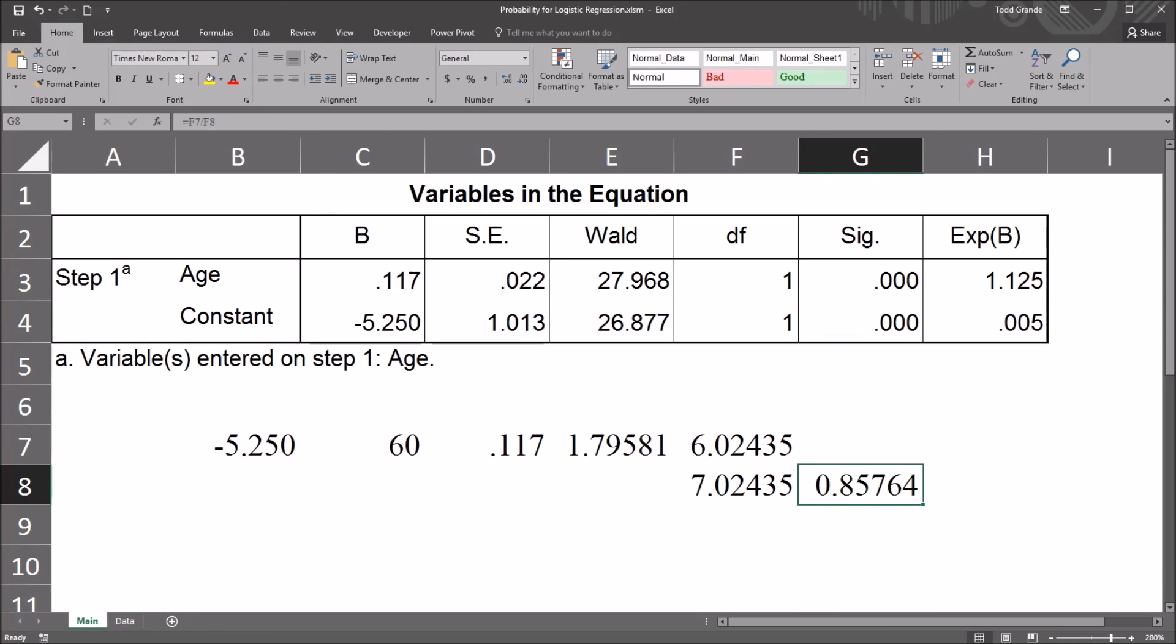I hope you found this video on calculating the probability for a specific value of the independent variable in a logistic regression to be helpful. As always, if you have any questions or concerns, feel free to contact me. I'll be happy to assist you.